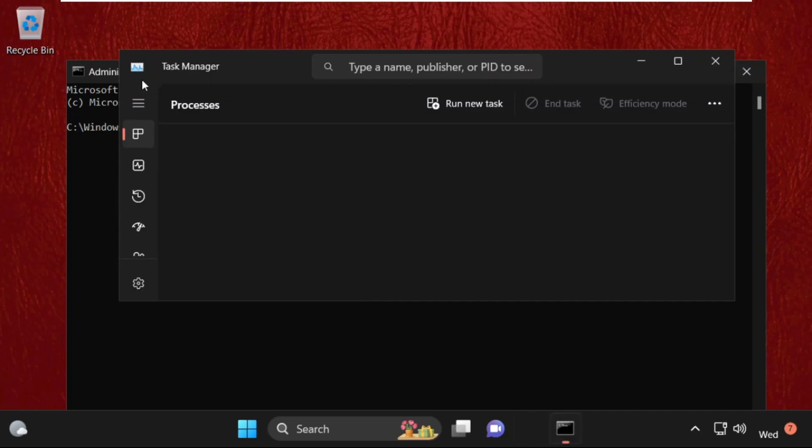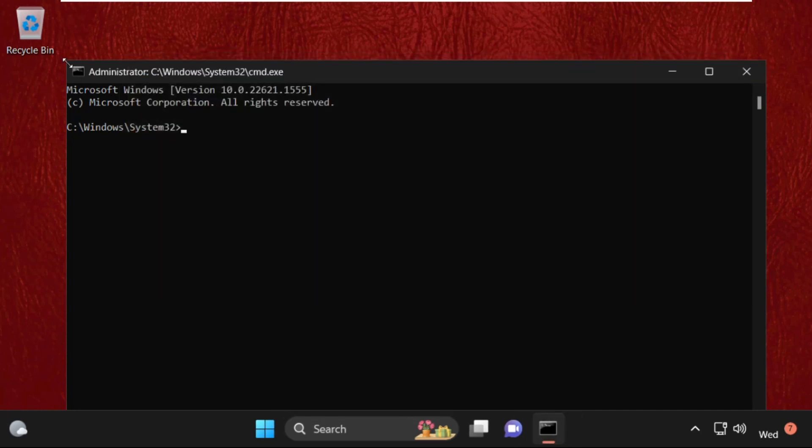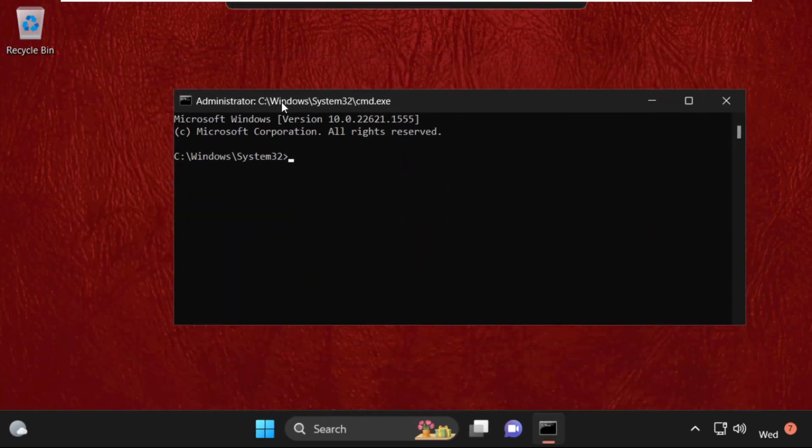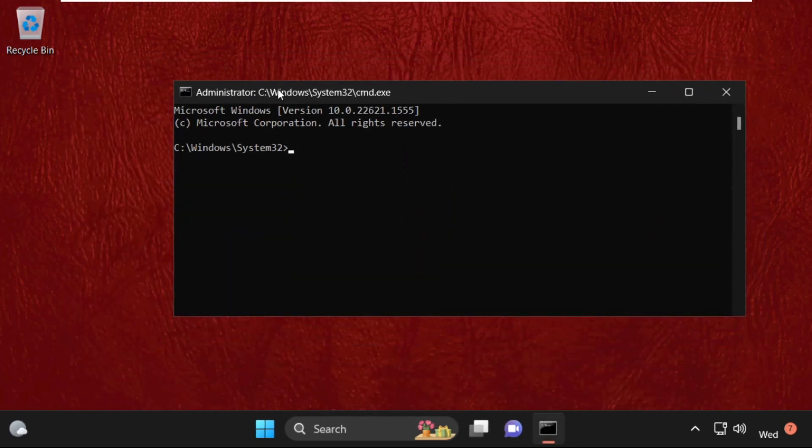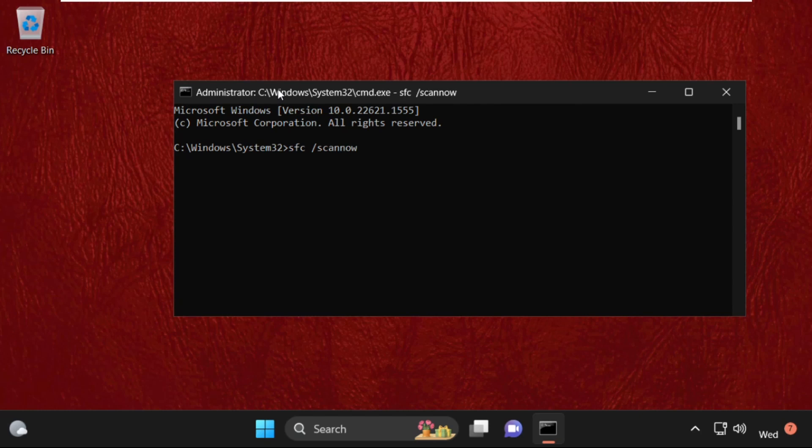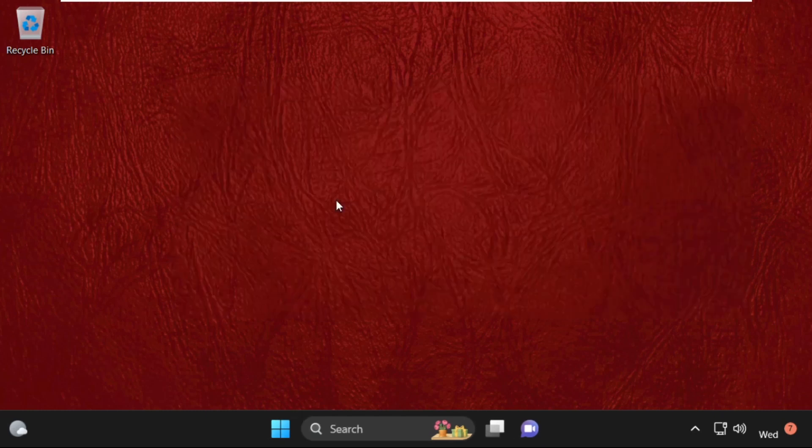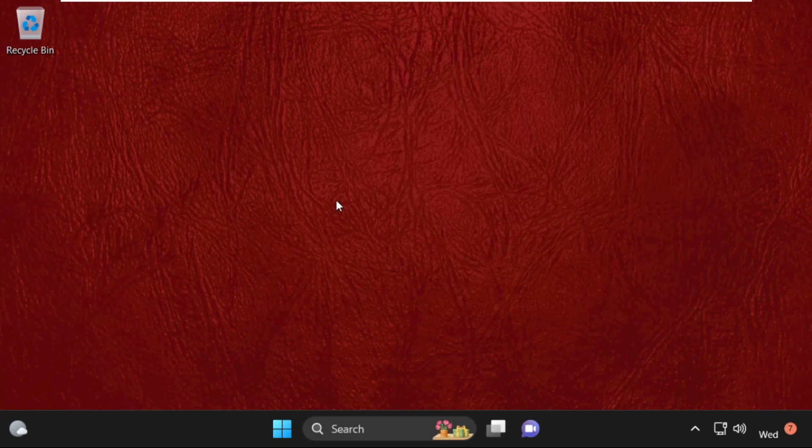This will open Command Prompt window, and we need to execute this command carefully. Simply type sfc space slash scannow and hit enter. This process will take some time. Once done, type exit to close the command prompt window and your problem will be solved. That's it guys, you're good to go.